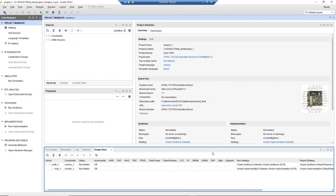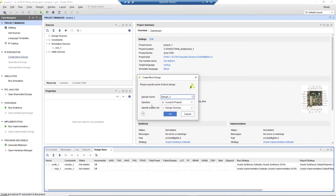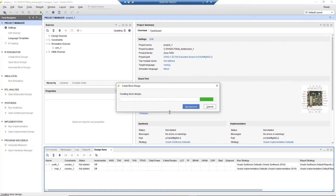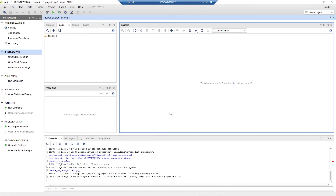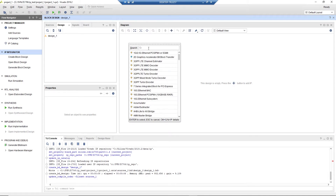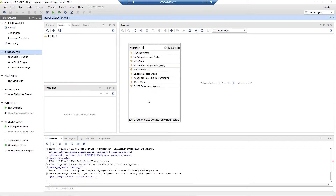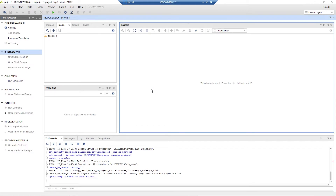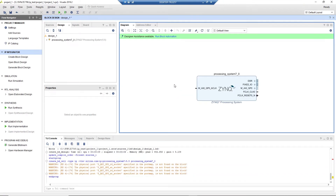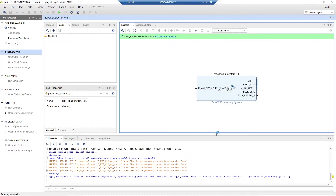When the project is created, all the board connections and parameters are already predefined in the Vivado tool. We create a new block design on this platform. First, we add the Zynq processing system in the block. Vivado can make some auto-connections with all the IOs, so just let it do it.